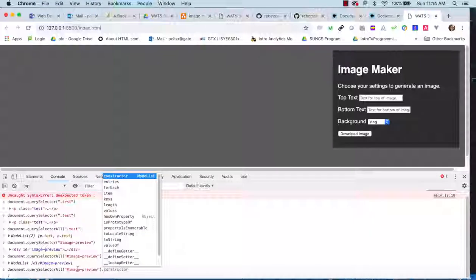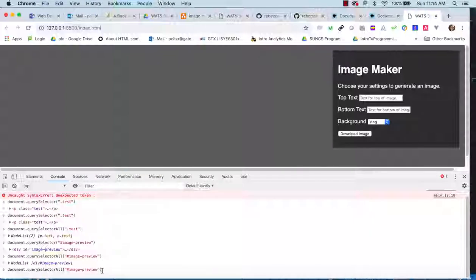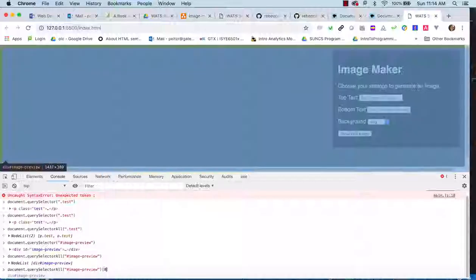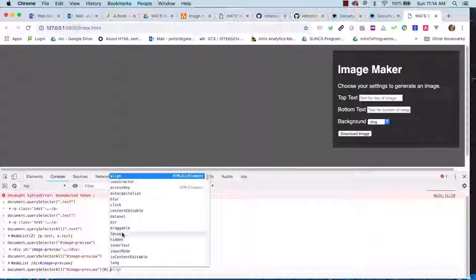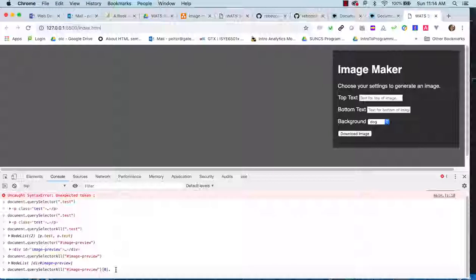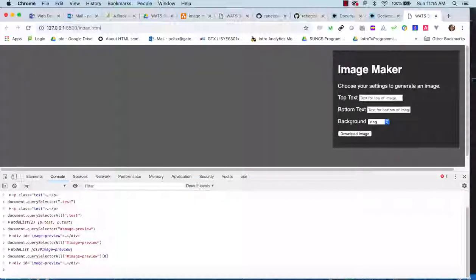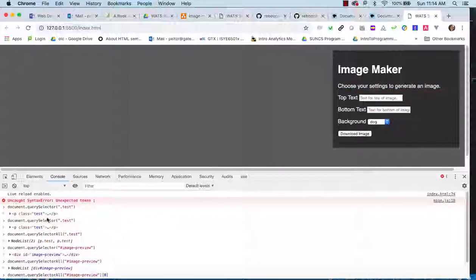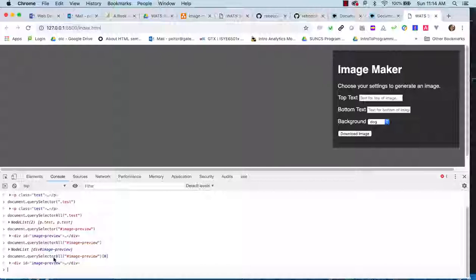querySelector and querySelectorAll are sort of replacements for jQuery's dollar sign function. They allow us to do all of this DOM selection, giving us access to properties and functions using plain vanilla JavaScript. Knowing that, let's take a look at what we need to do for this assignment.